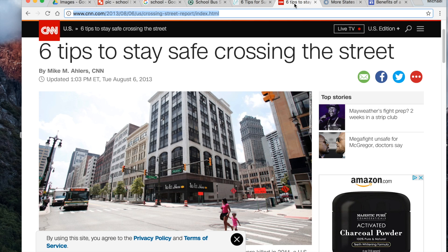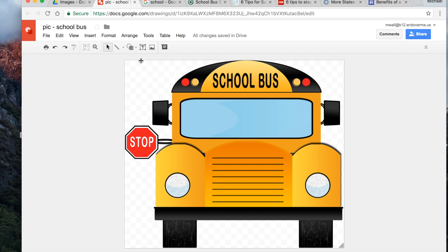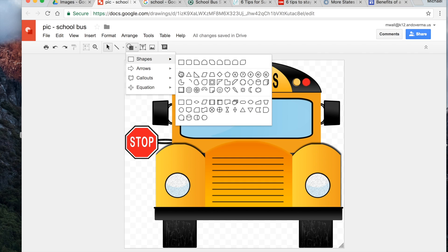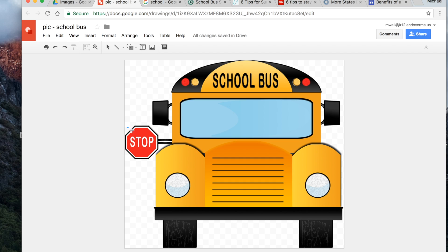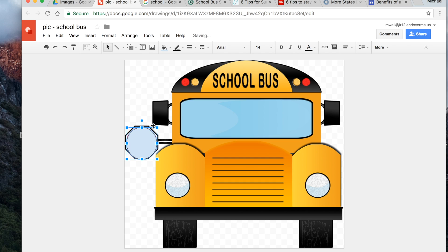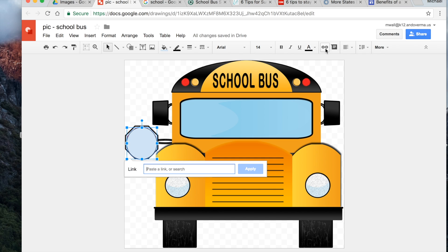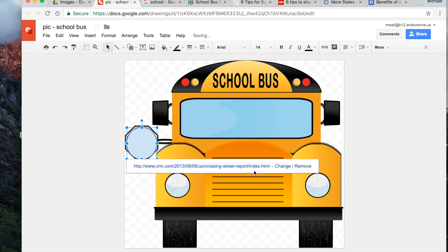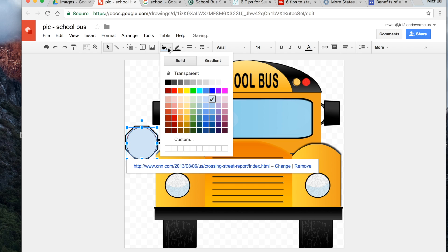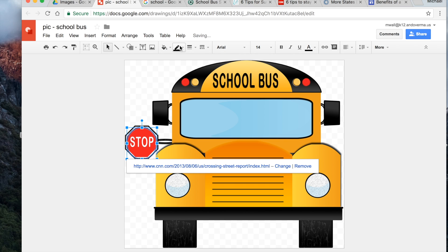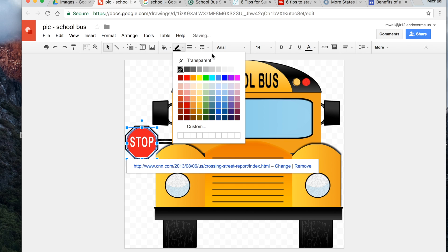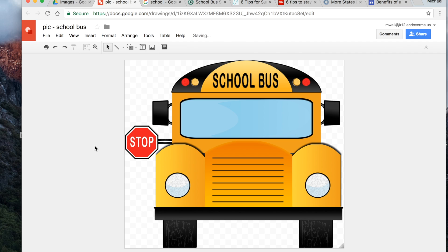We've got 'Tips for crossing the street' — let's copy that one. We'll go back to our picture and put that on the stop sign. I'll make this shape a circle to fill in the stop sign area, add the link, then make it transparent and make the line transparent so we can't see any of them.